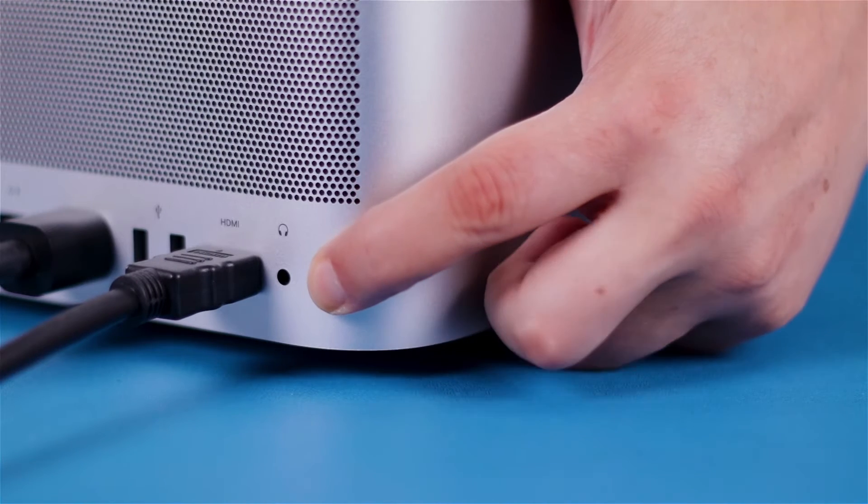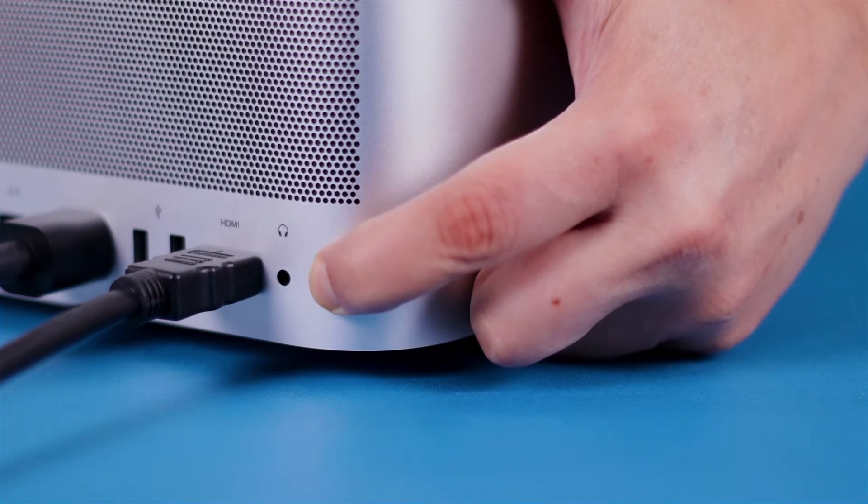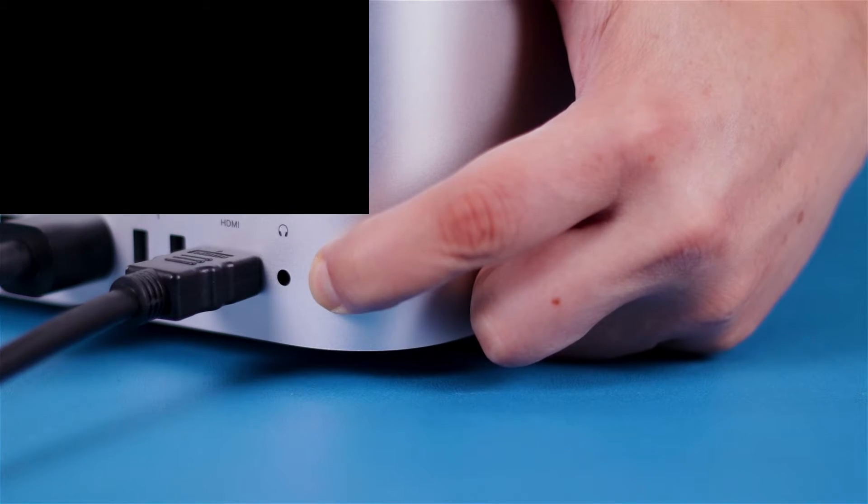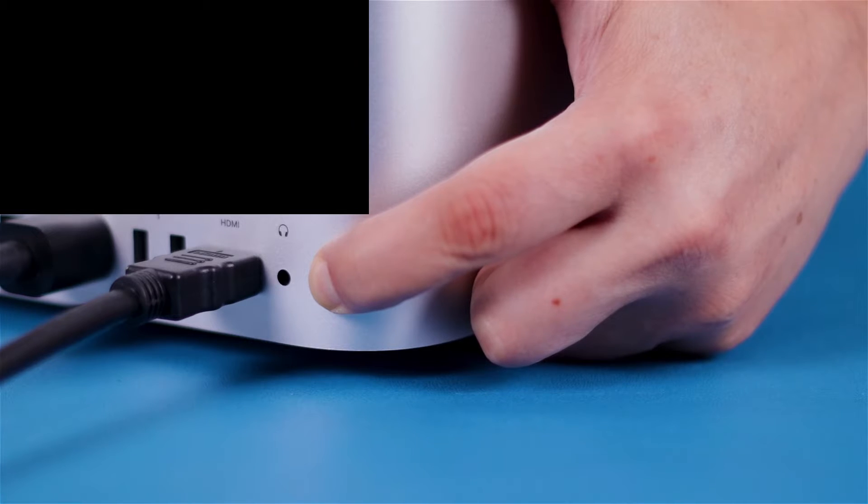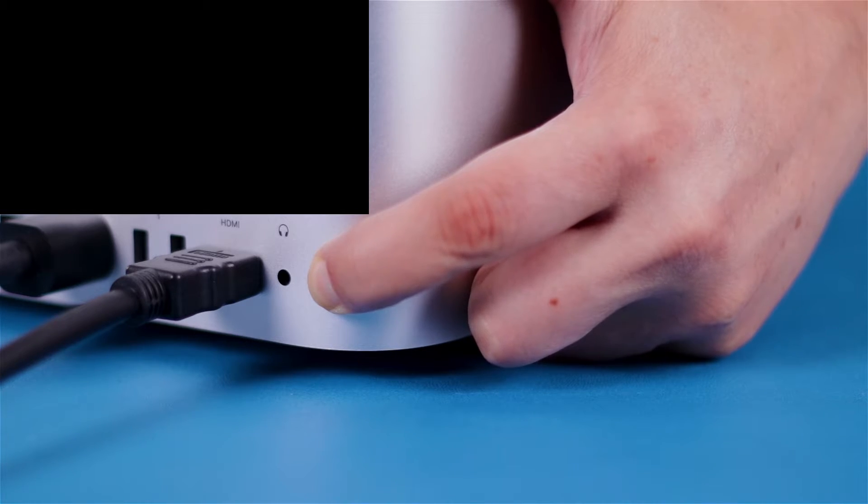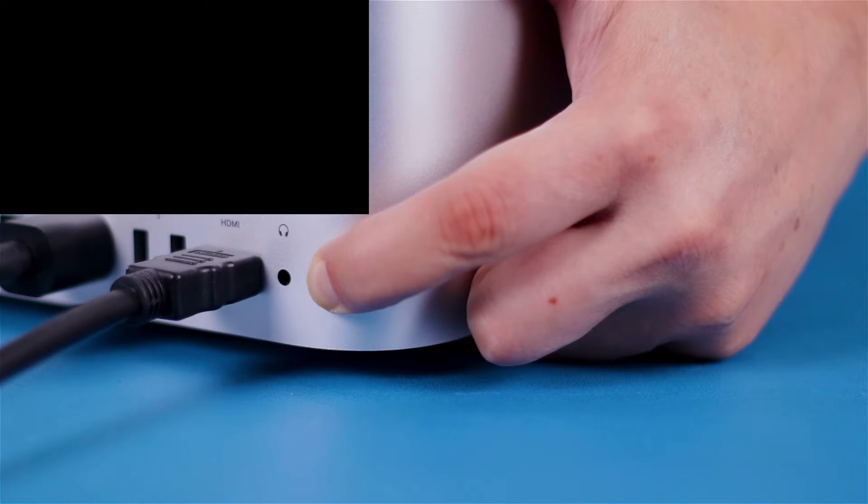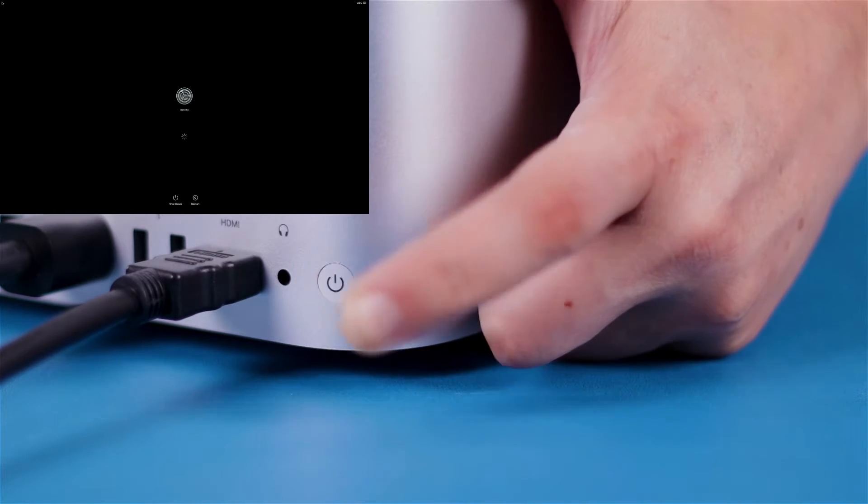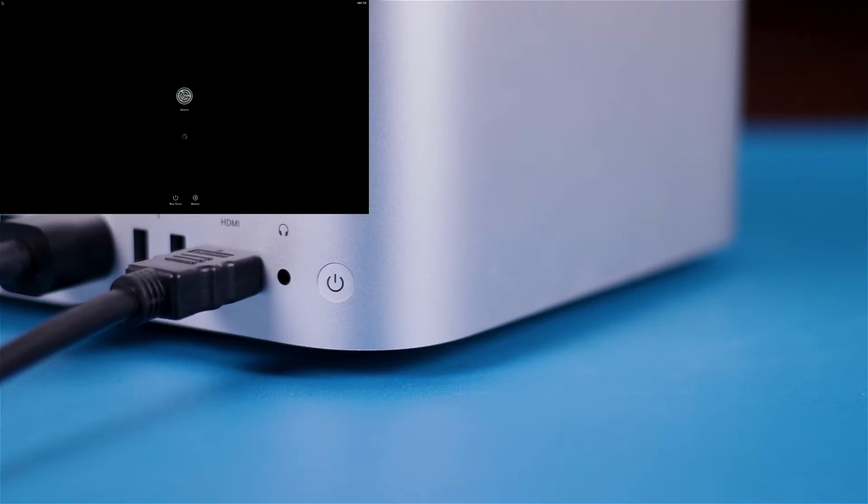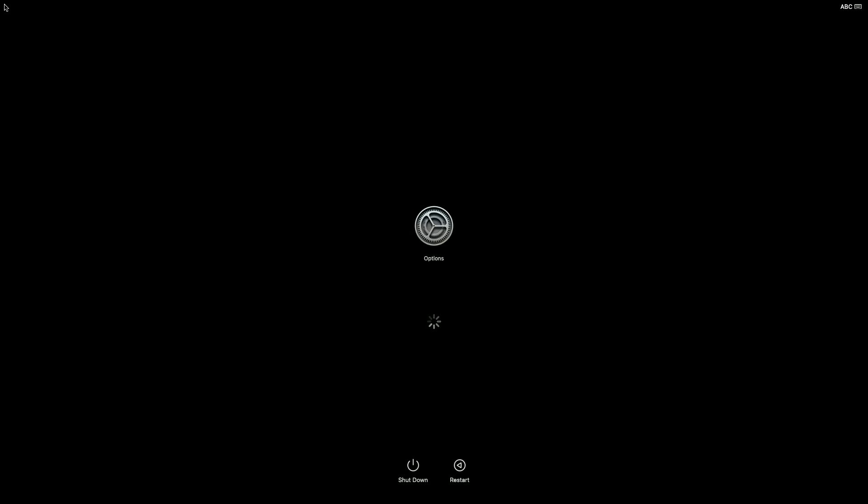The first thing you'll need to do is push and hold down your Mac's Power button while starting up to get to the Startup options. Eventually, you'll get a screen with any Startup volumes you may have, as well as an Options icon.